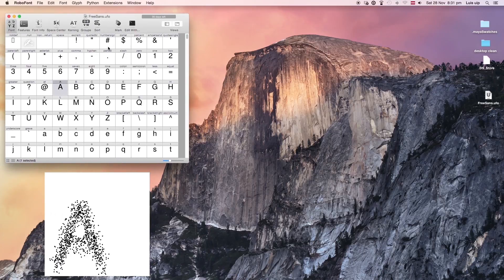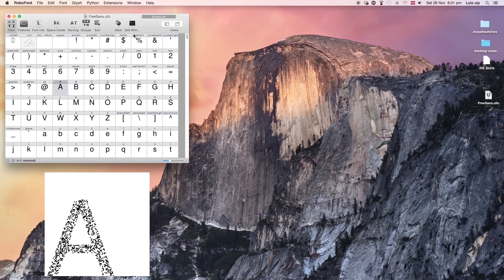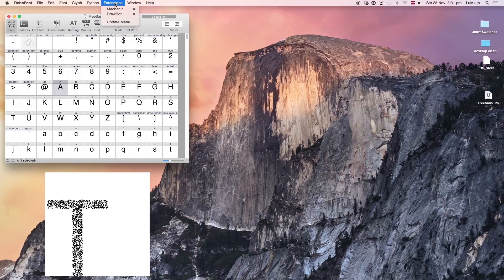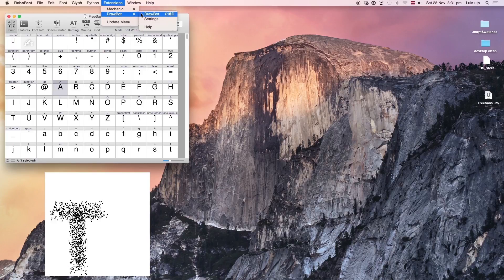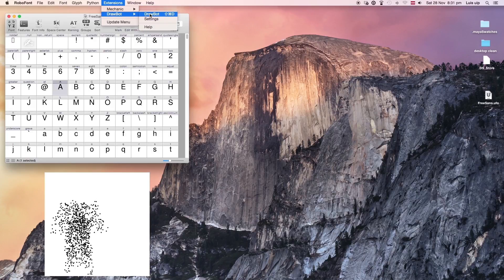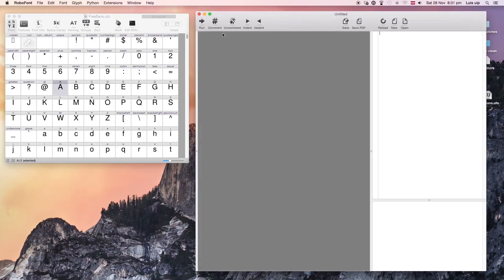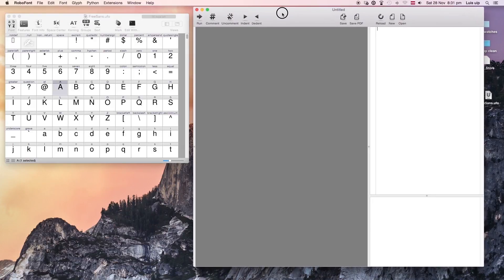Hello, today I'm going to show you the way I found to change a letter into a different one using RoboFont.